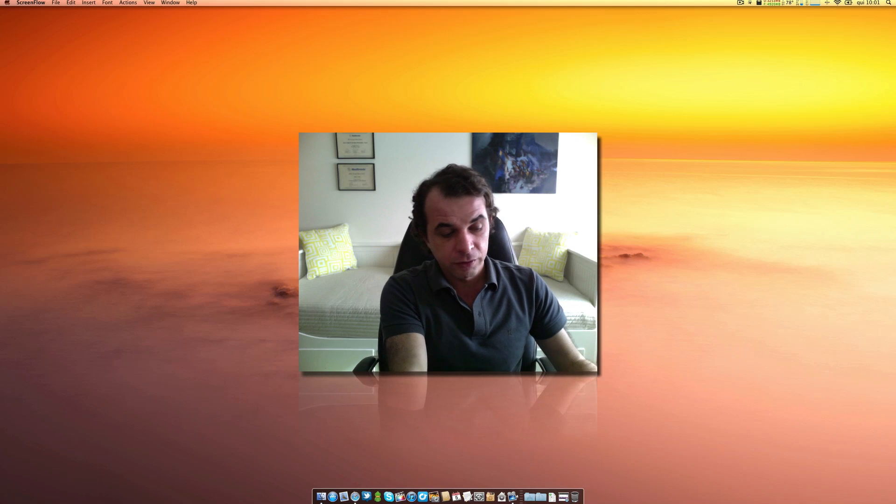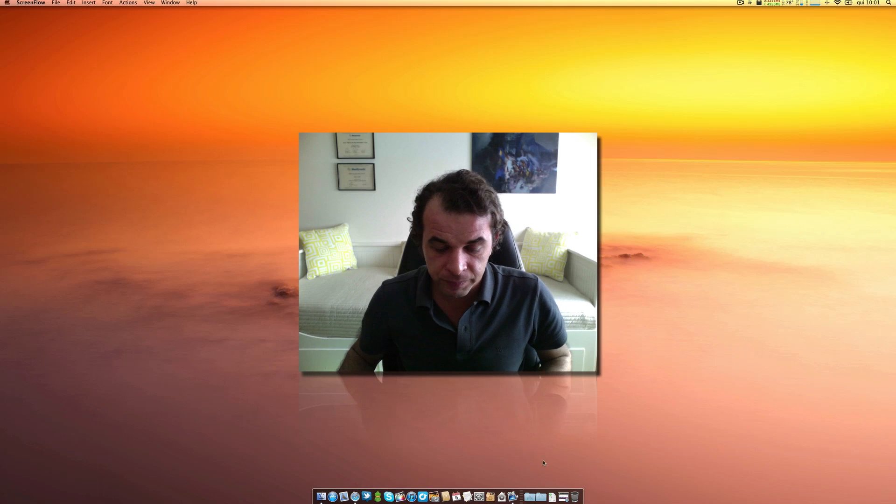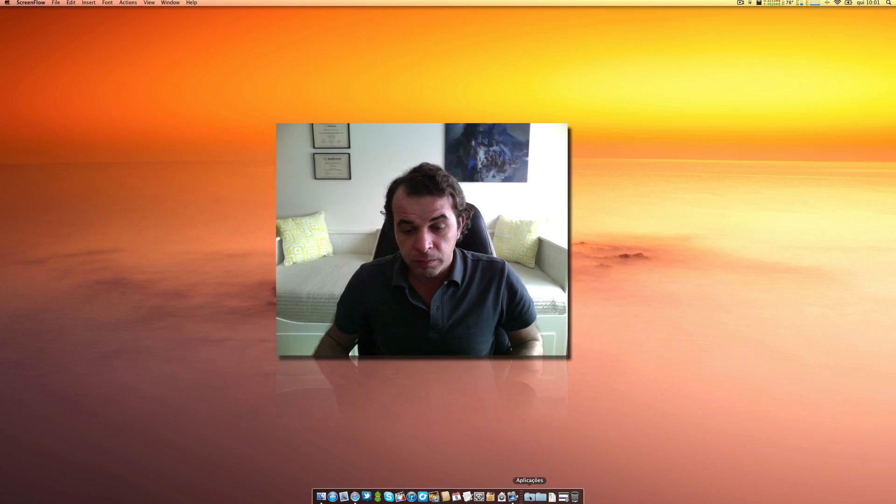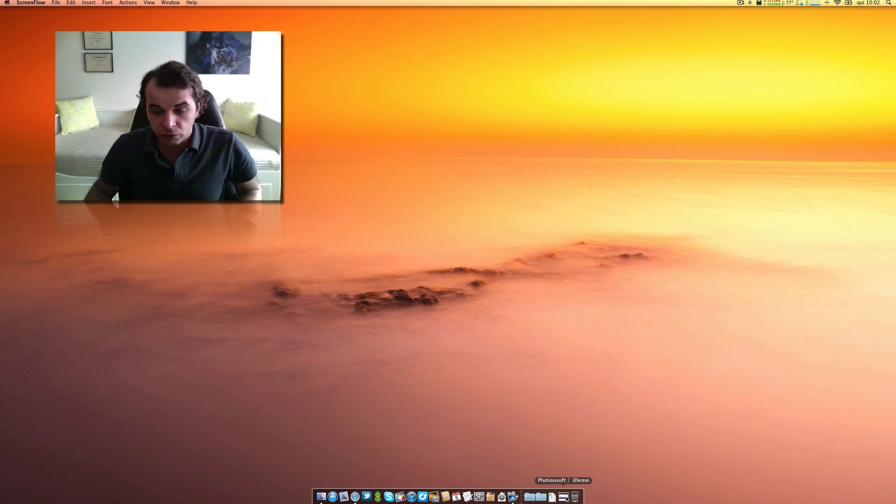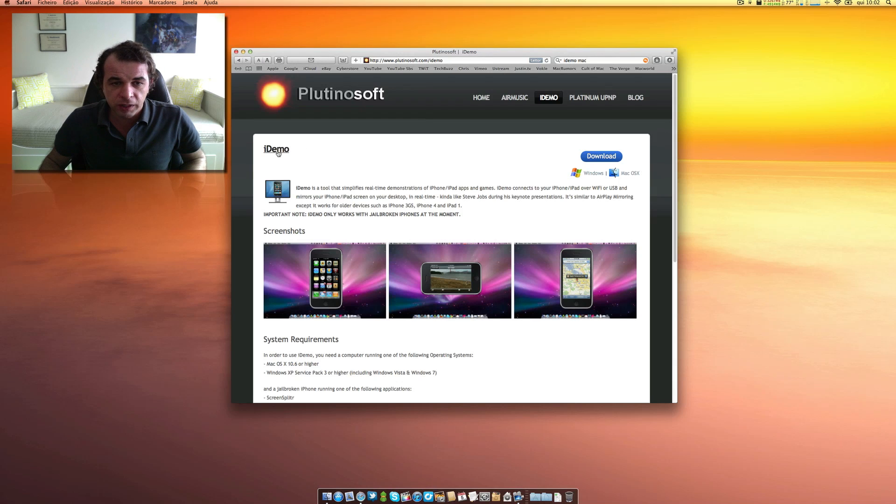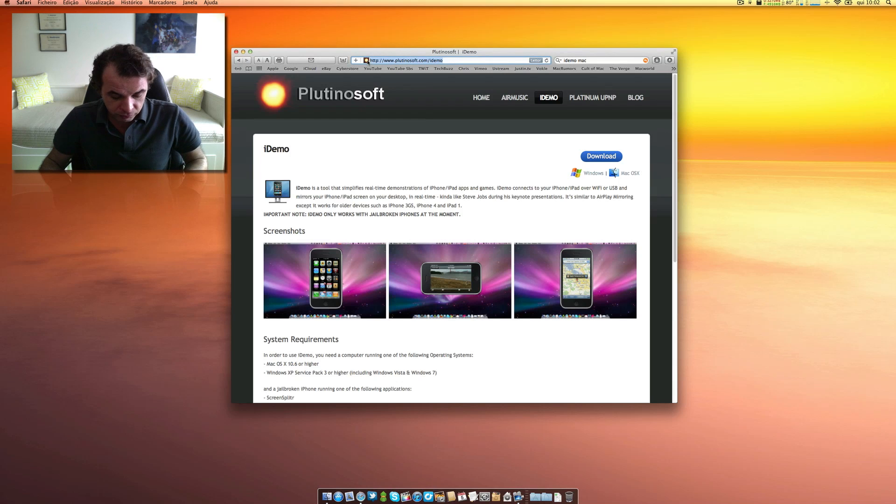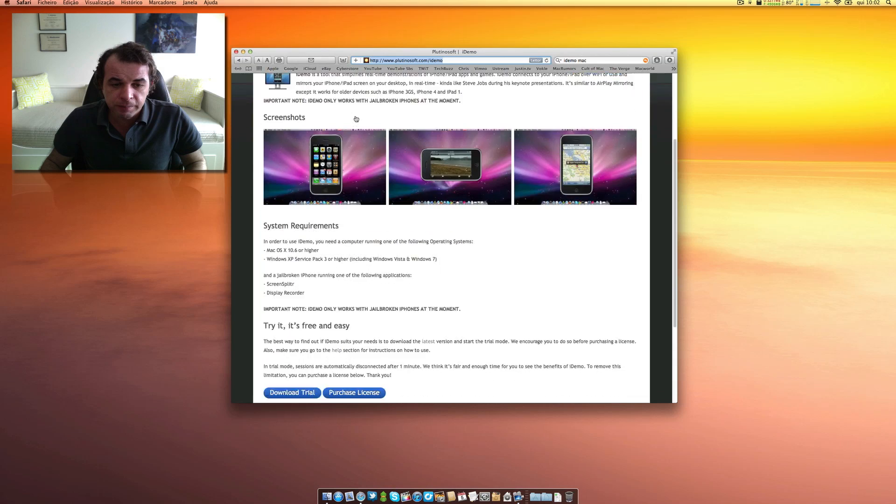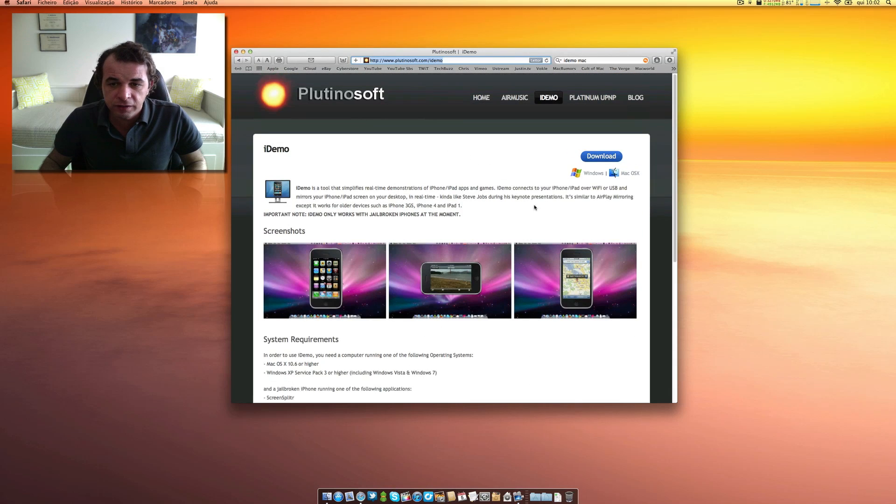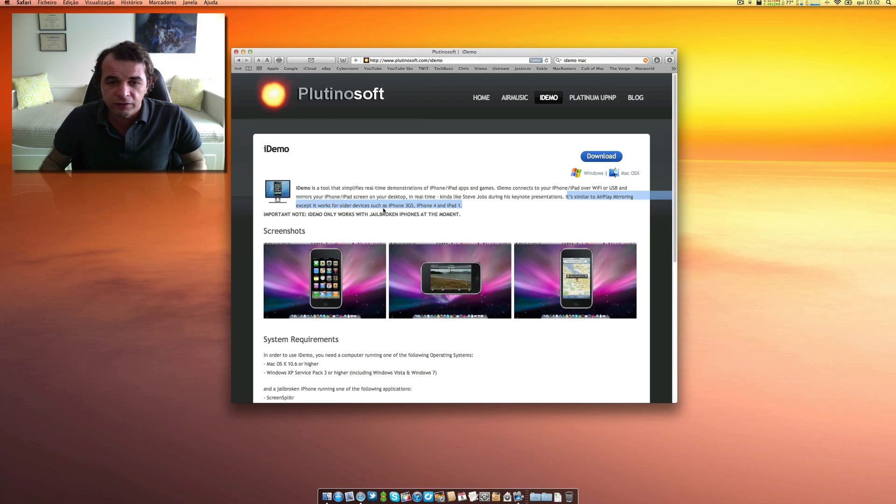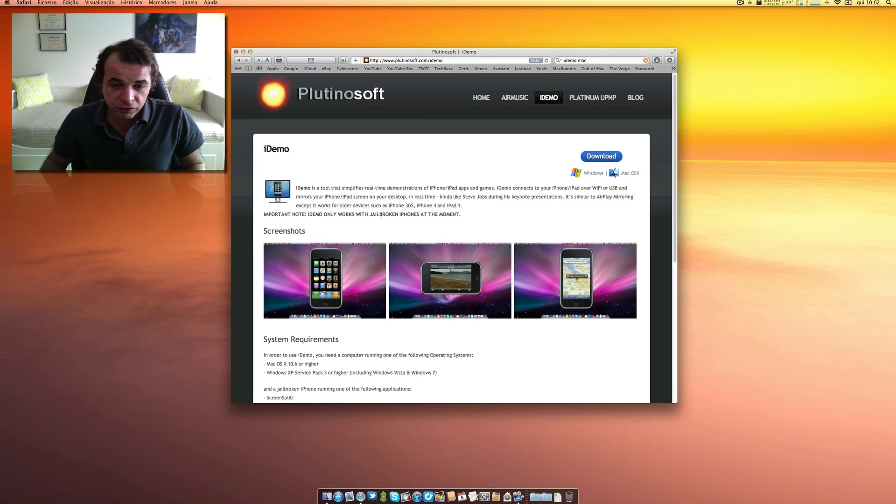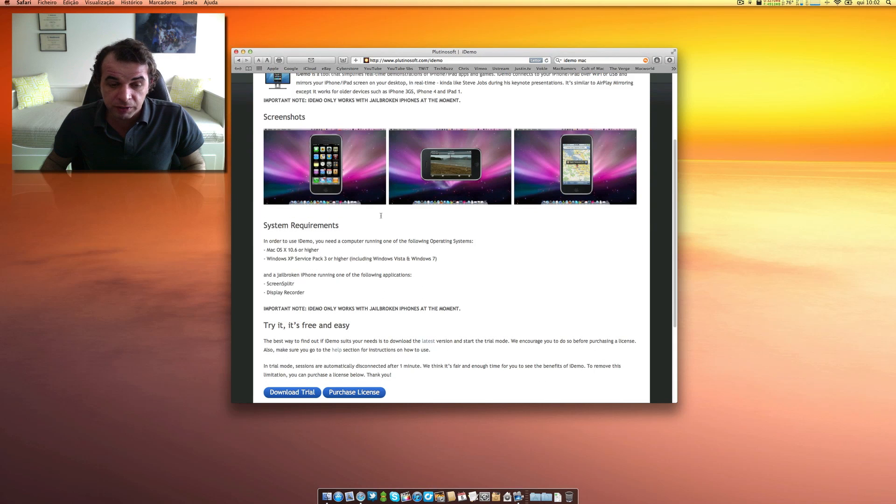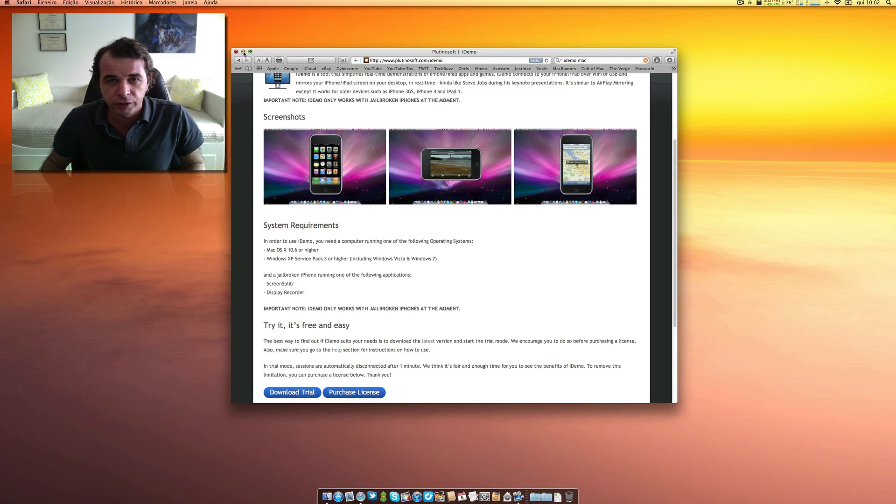But let's go ahead first and check what applications you will need. First of all, you will need a Mac application that is called... I will leave the link in the description. It's called iDemo. I will leave this link on the description. I will make now a copy in order not to forget. I will leave the link in the description.